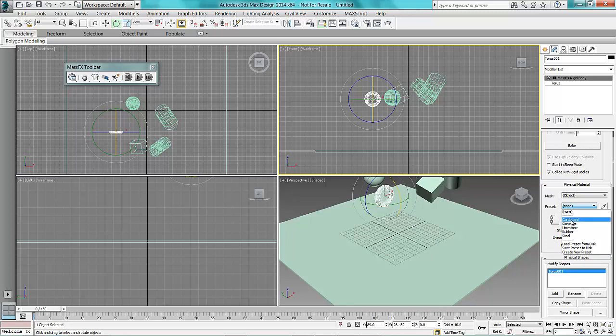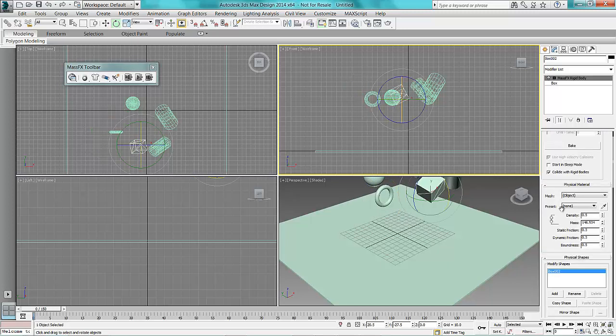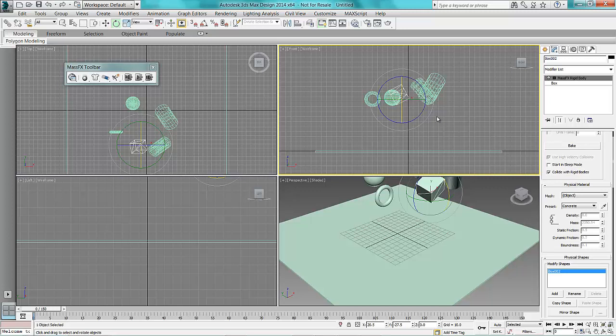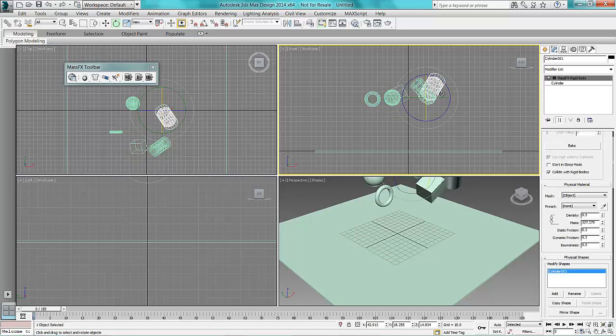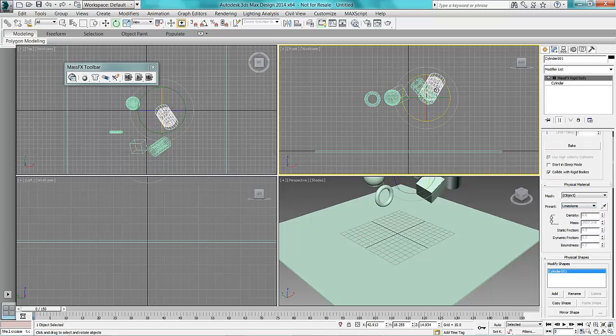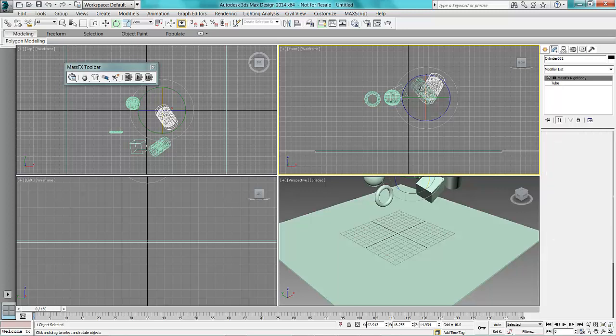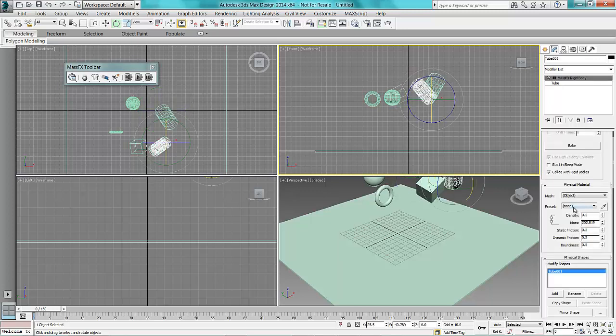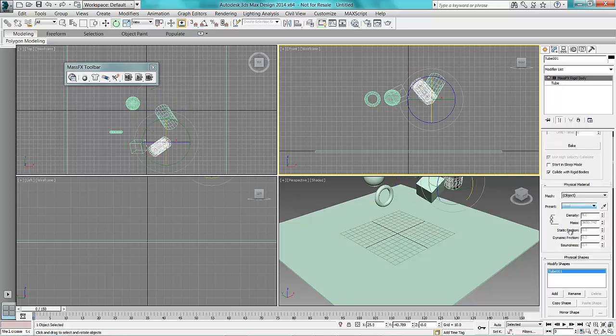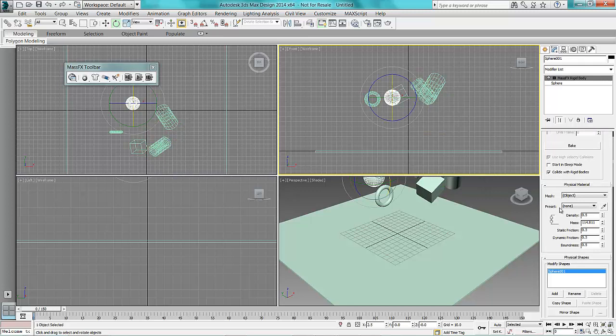So I'm going to make that out of cardboard, this out of concrete, that out of limestone and that out of steel. We'll make the sphere out of rubber though.